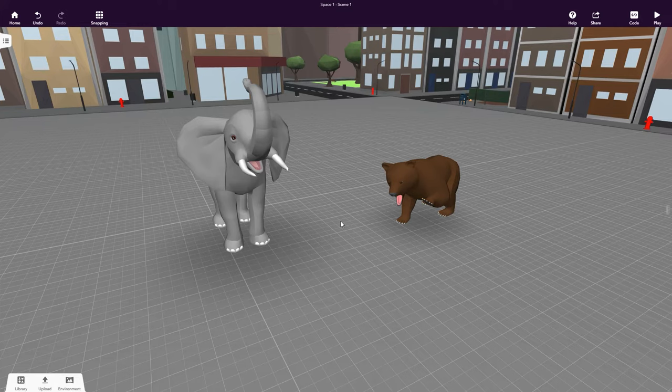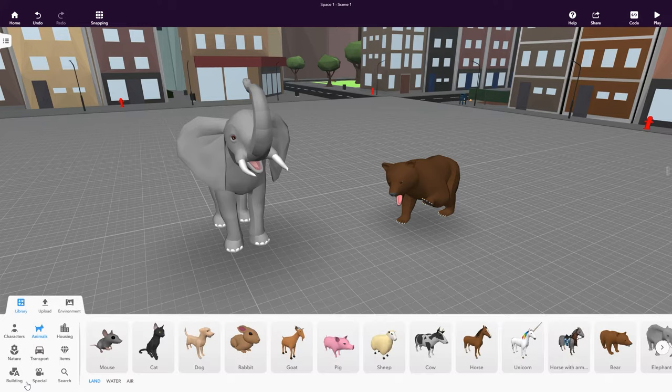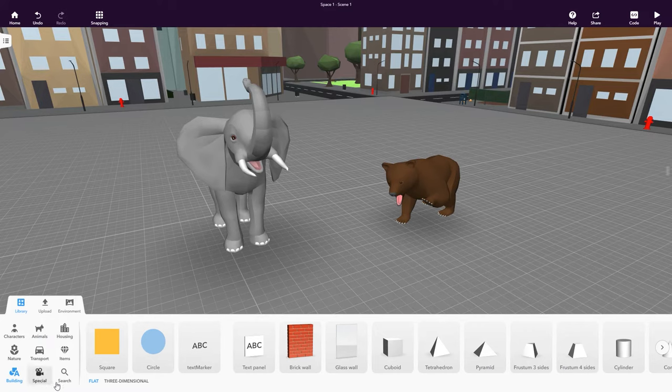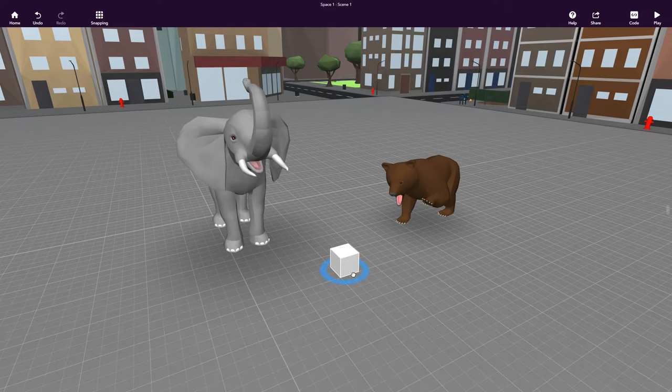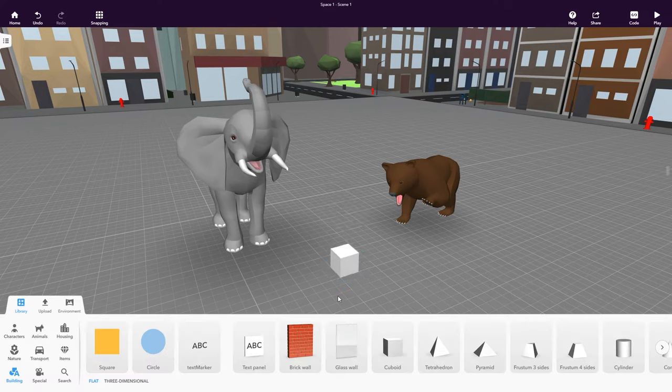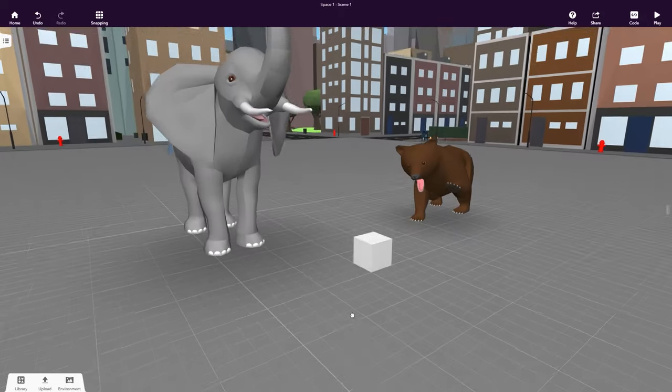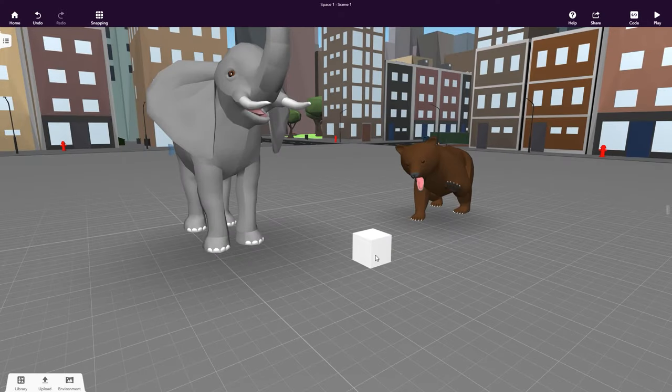You can model anything using the building blocks available in the Library's Building category. Since we're creating an exhibition, let's place our animals on platforms. To build our first platform, we can use the Cuboid Building Block.